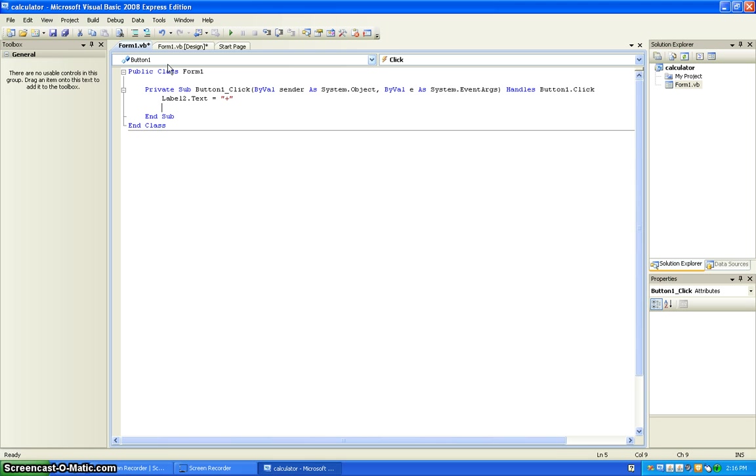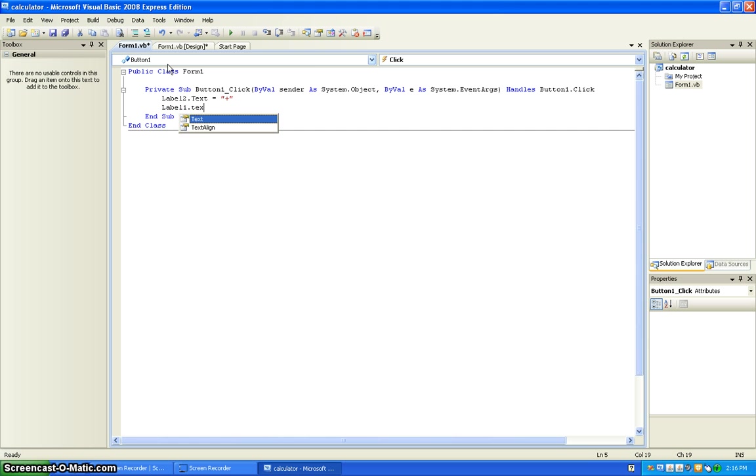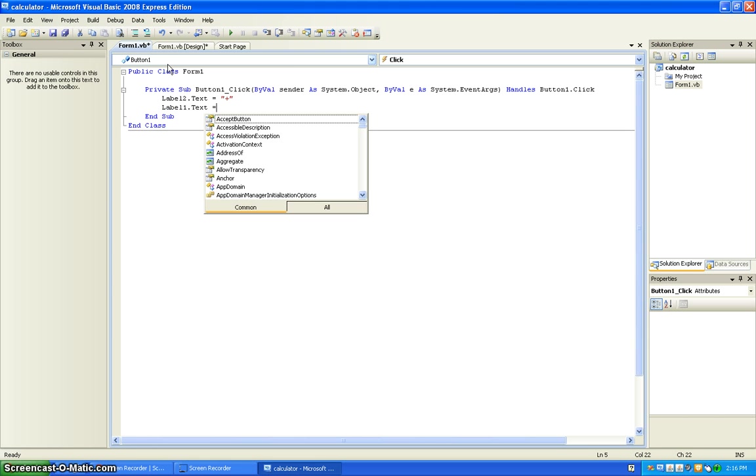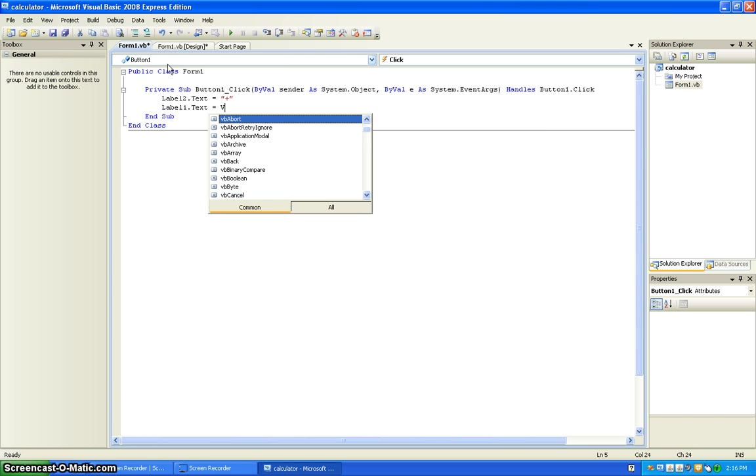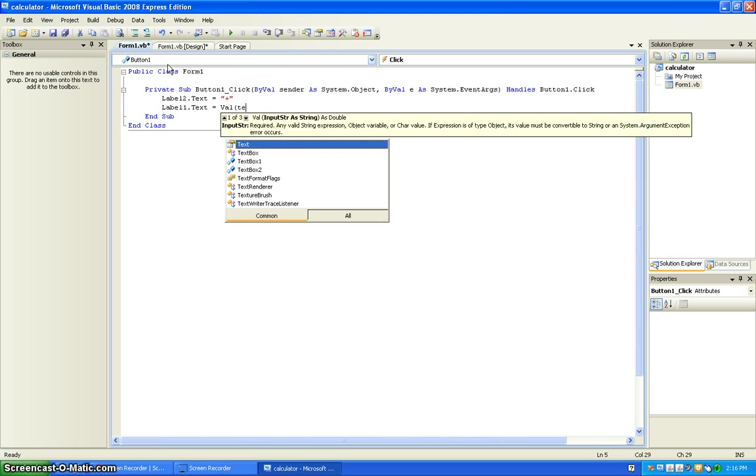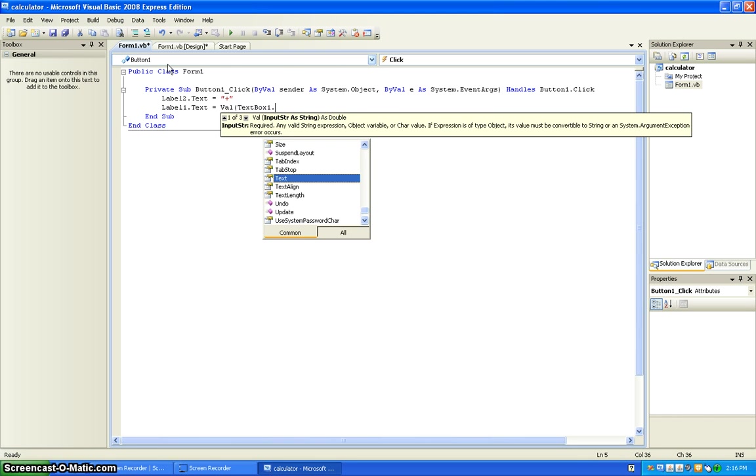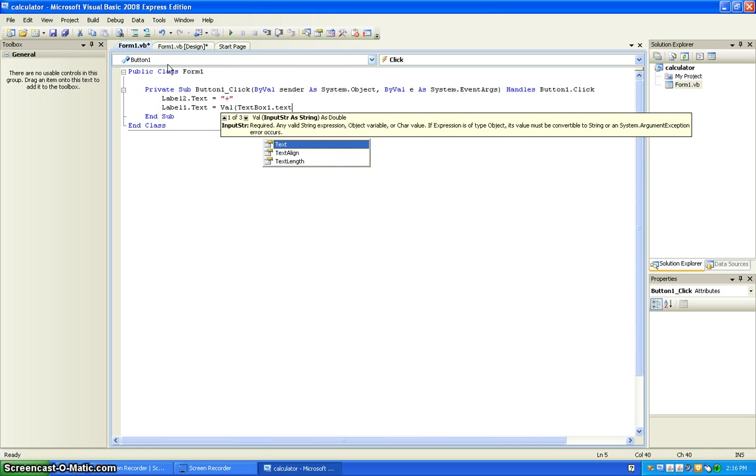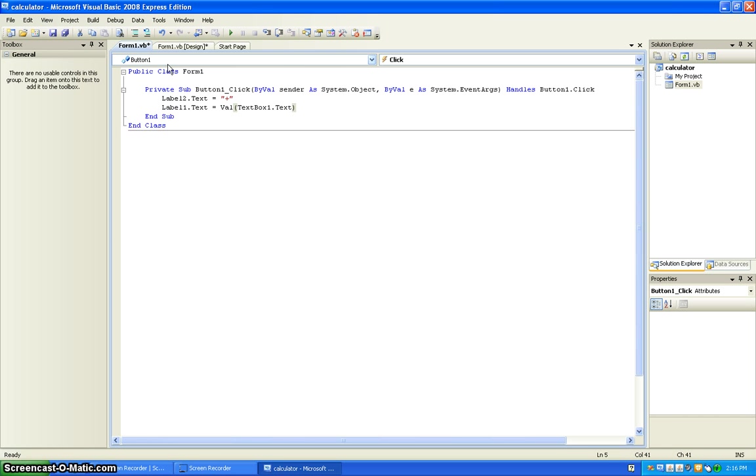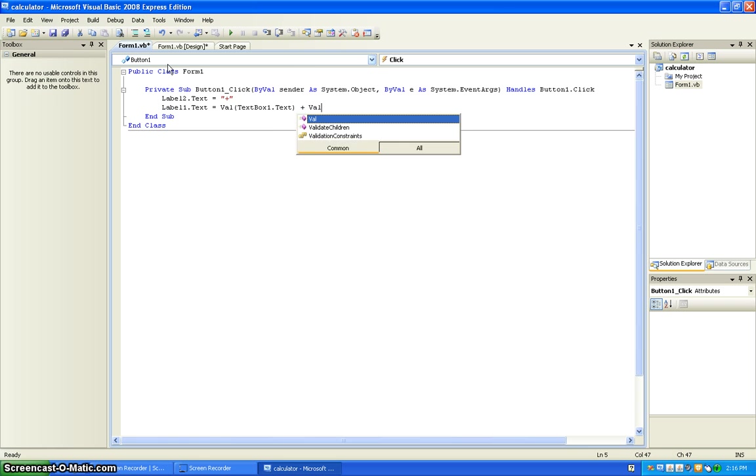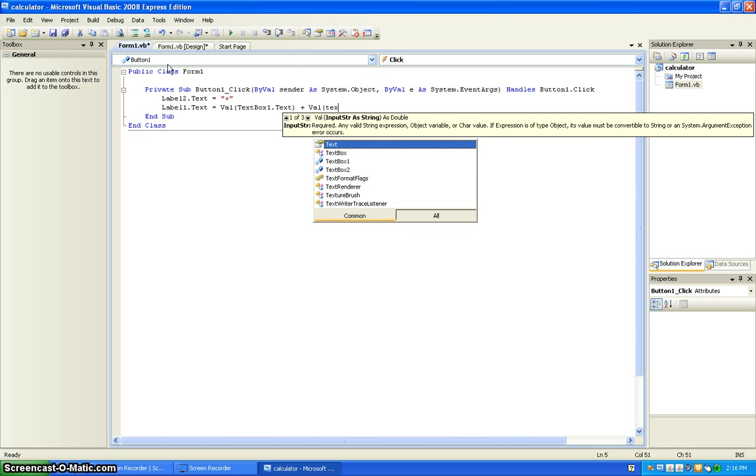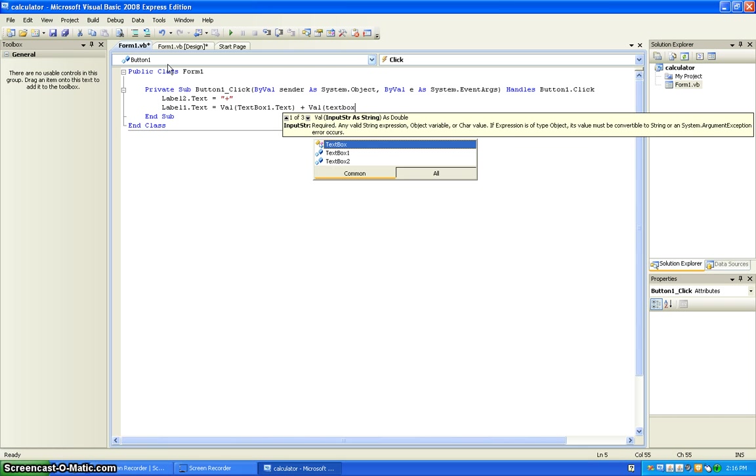enter. Label one dot text equals val text box one dot text plus val text box two dot text.